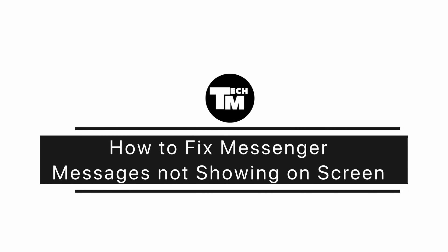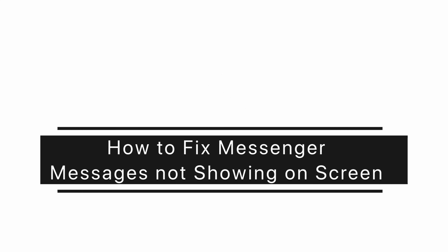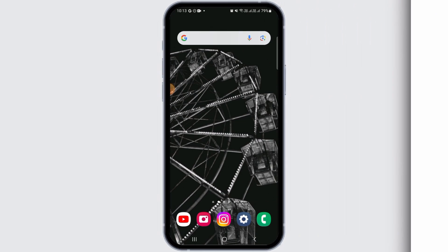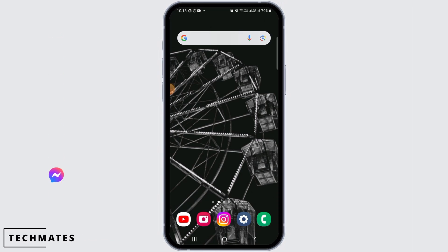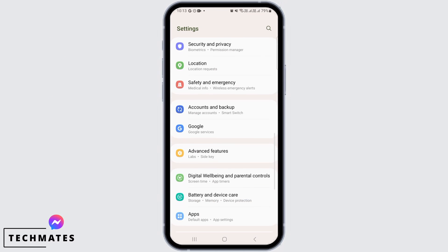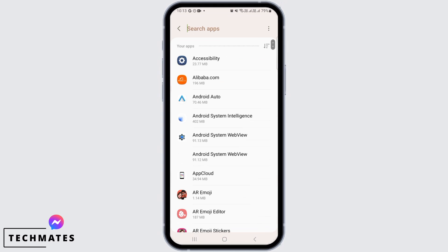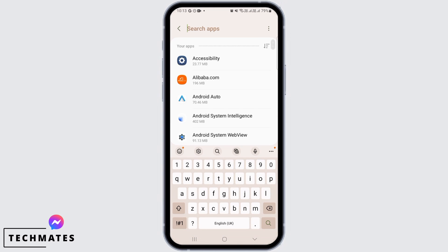How to fix messenger messages not showing on screen. Hi guys, welcome to our channel. Let's begin. Step one is to open up your settings, then scroll down and find the apps option.